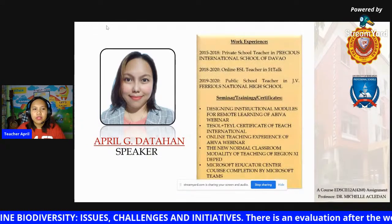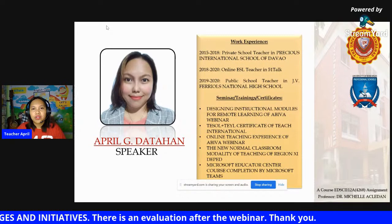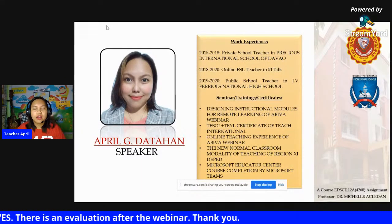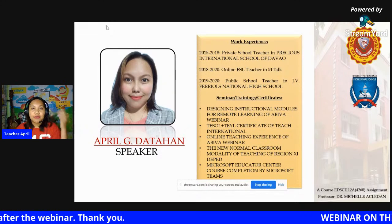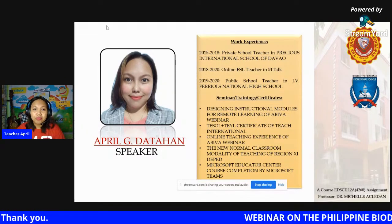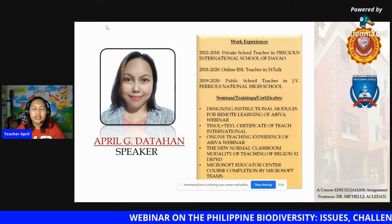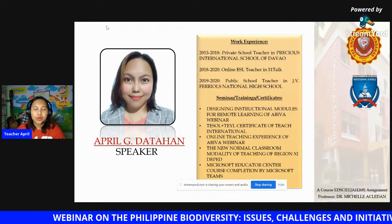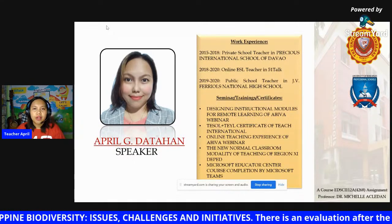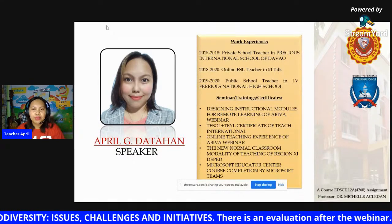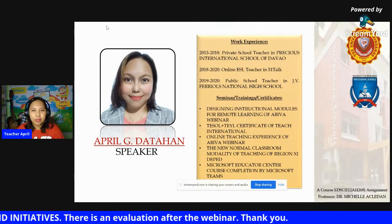I am Teacher April G. Datahan. I've been to several experiences, both online and offline classes. I've been in private school before and currently I am in public school. I have attended several trainings, seminars, and so many more.